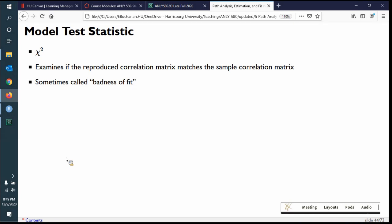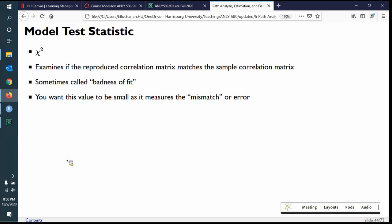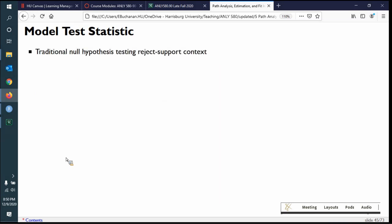What people used to do with chi-square — and it's wildly problematic — is treat it in a null hypothesis context. The traditional null hypothesis testing framework says we reject the null to support the research hypothesis. We never accept the null or prove the research. In SEM models, what we want to do is support the model that represents the data, saying these things match — which is the null hypothesis — but that's not how null hypothesis testing works.